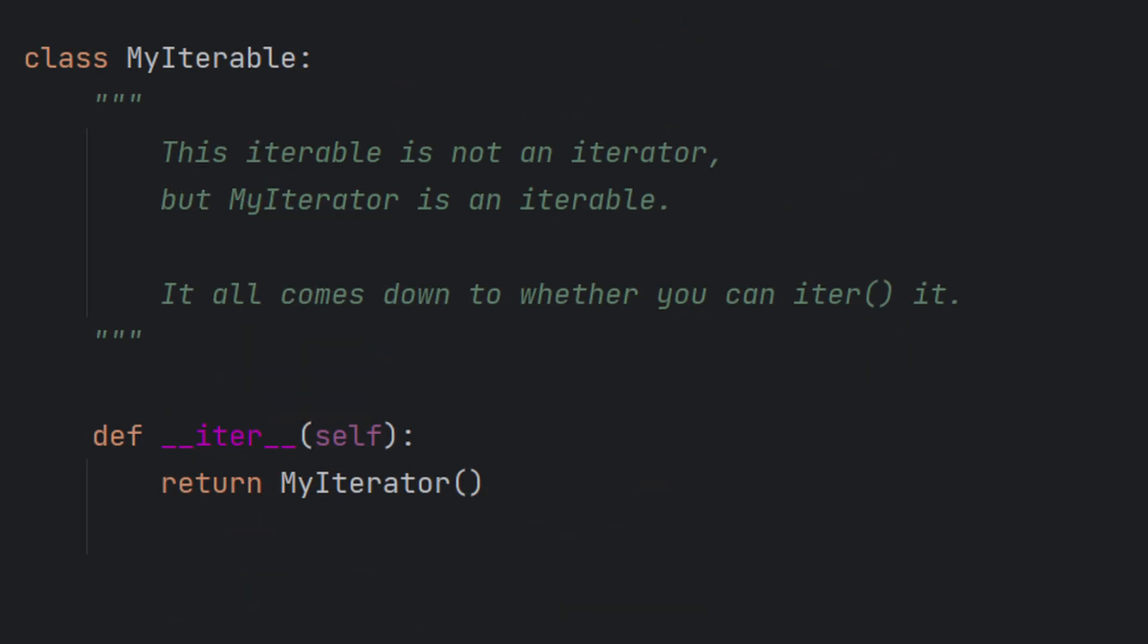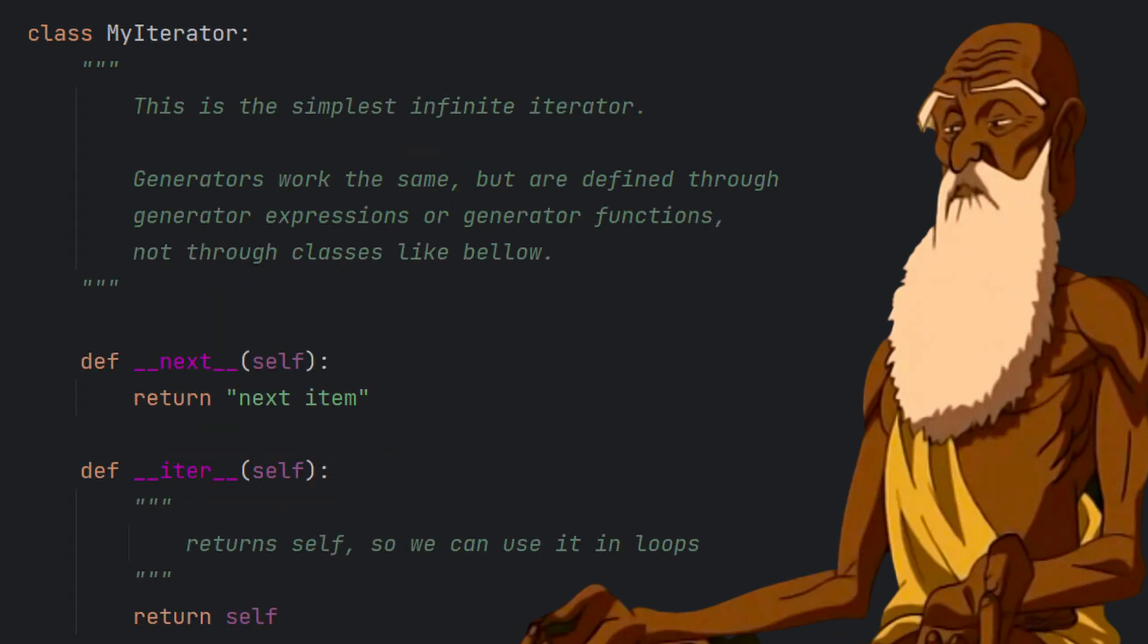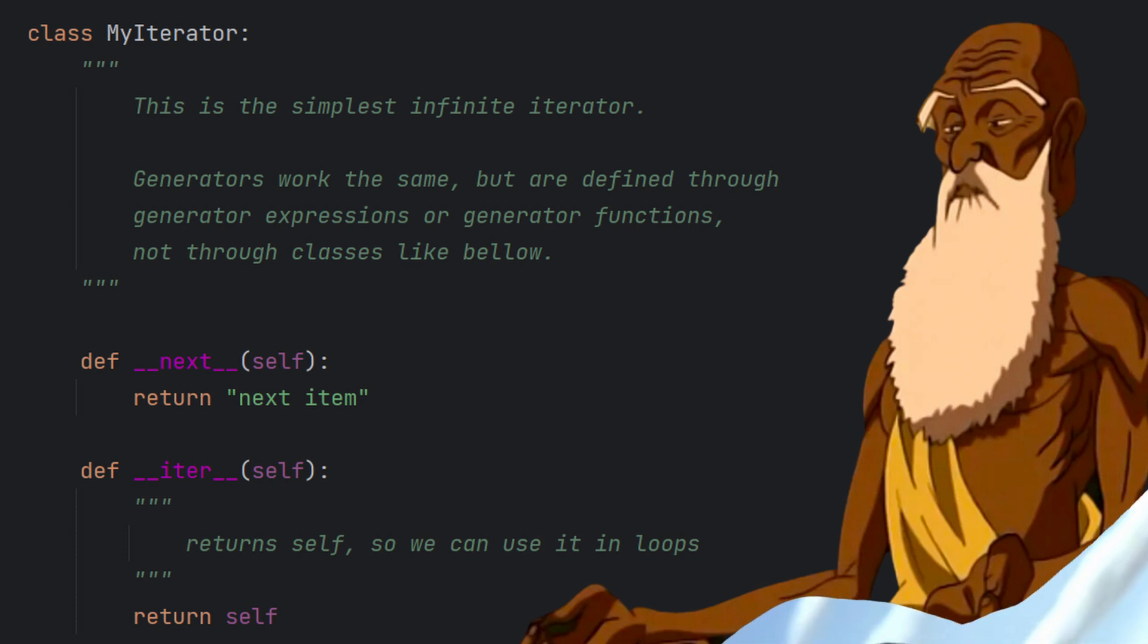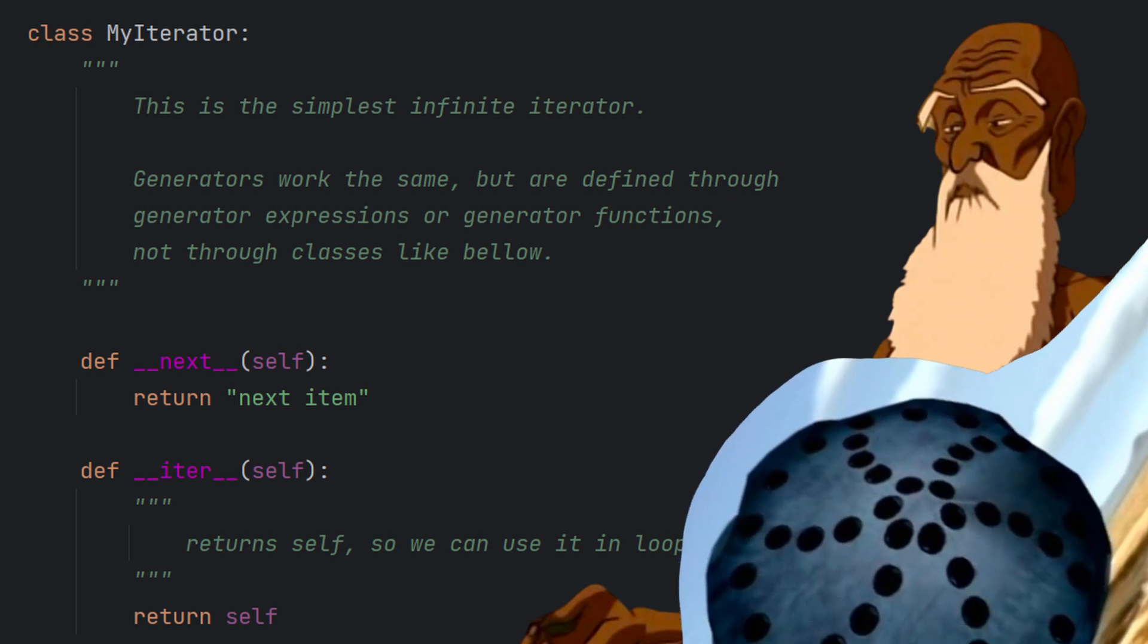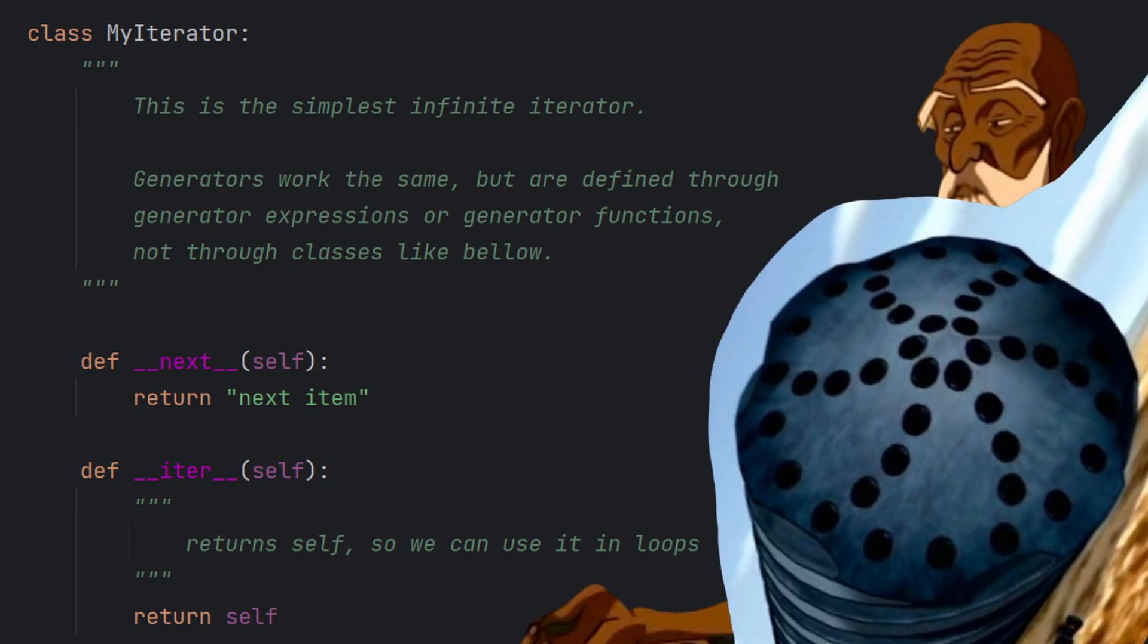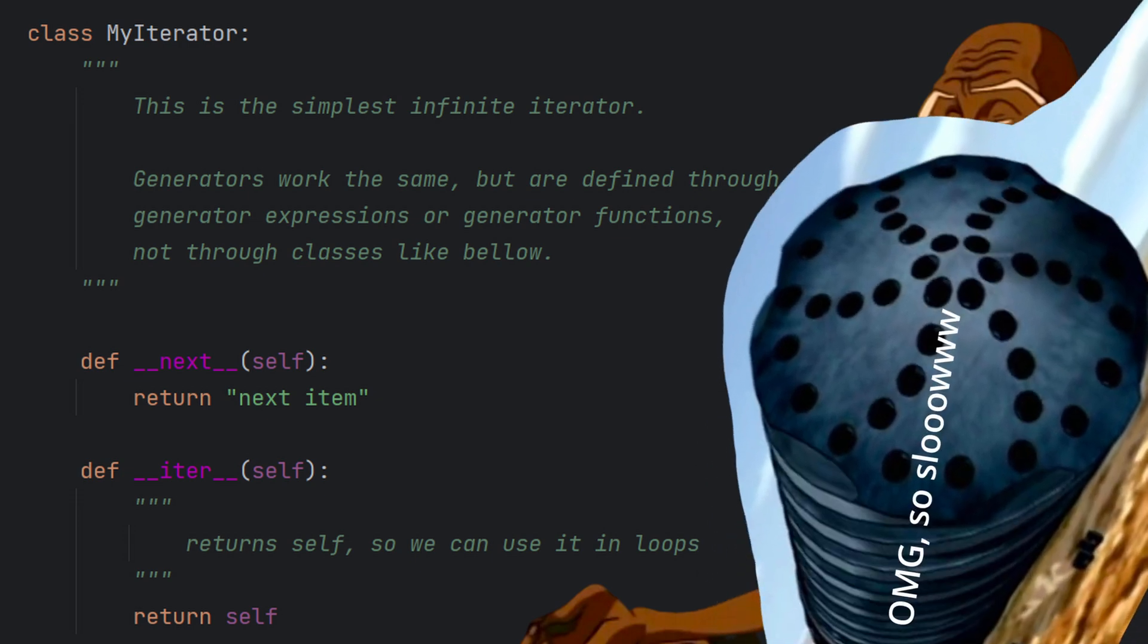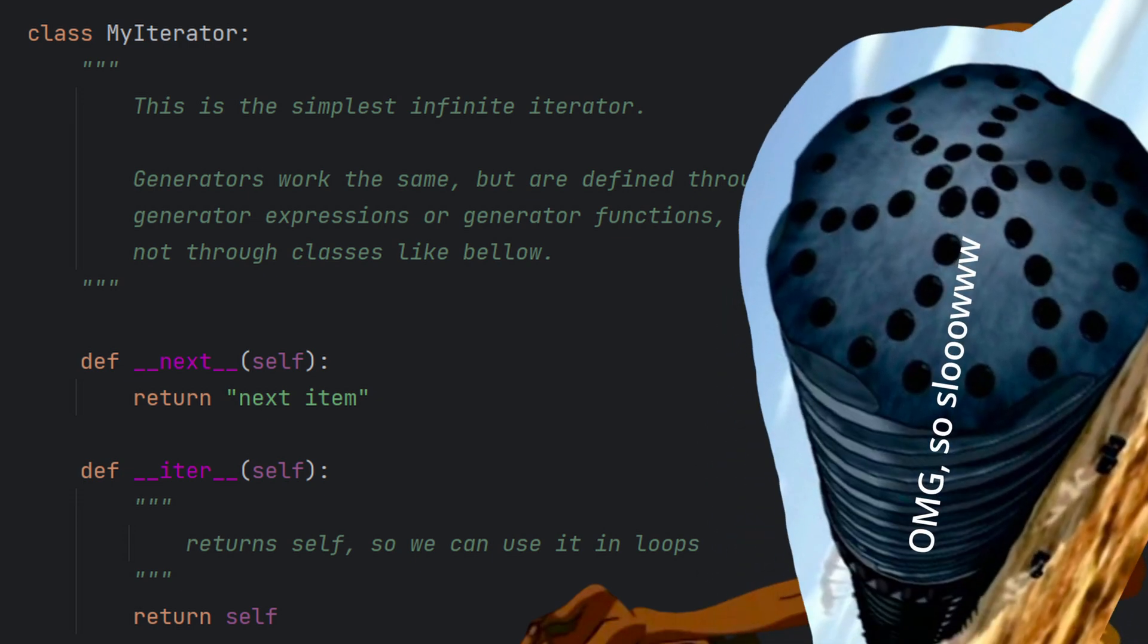Iterables are everything that can be iterated upon. They are the distant abstractions behind being able to loopsy-loop around. Iterators are their grounded mechanical counterparts. They keep track of what happens at every step of the iteration, they know exactly which item to provide and when to end.